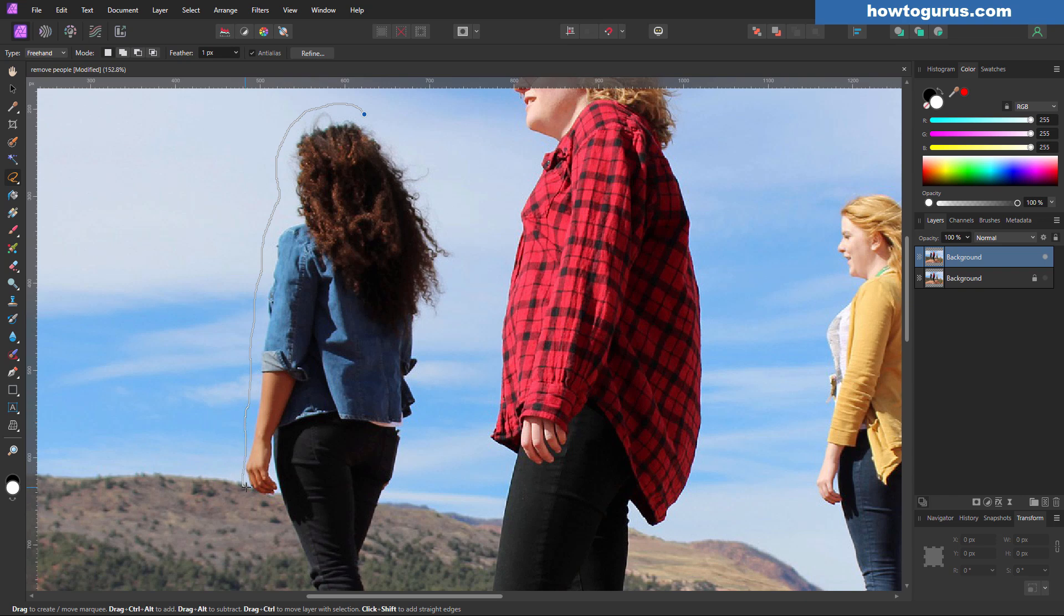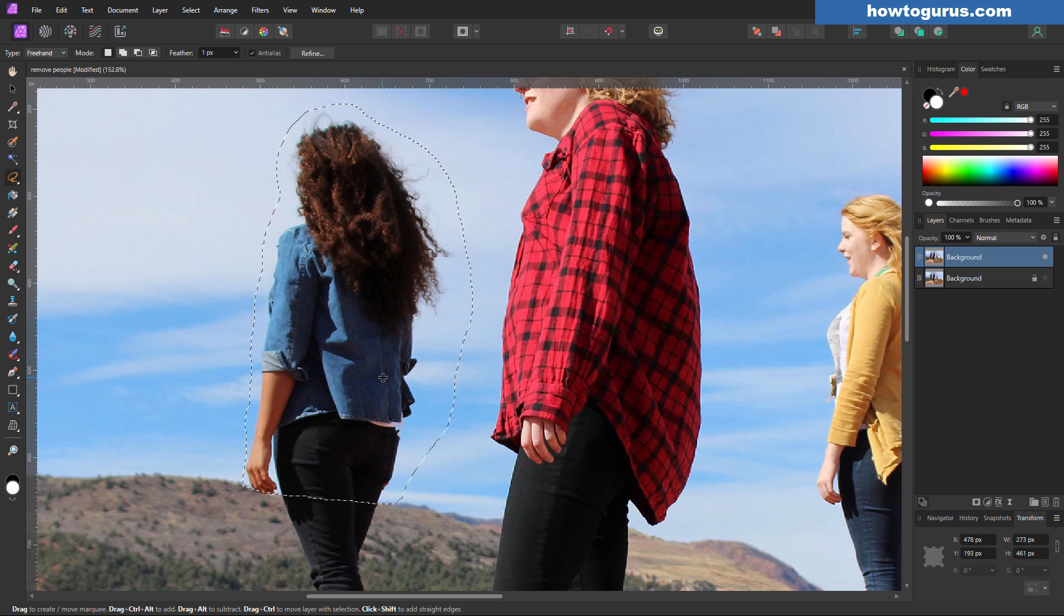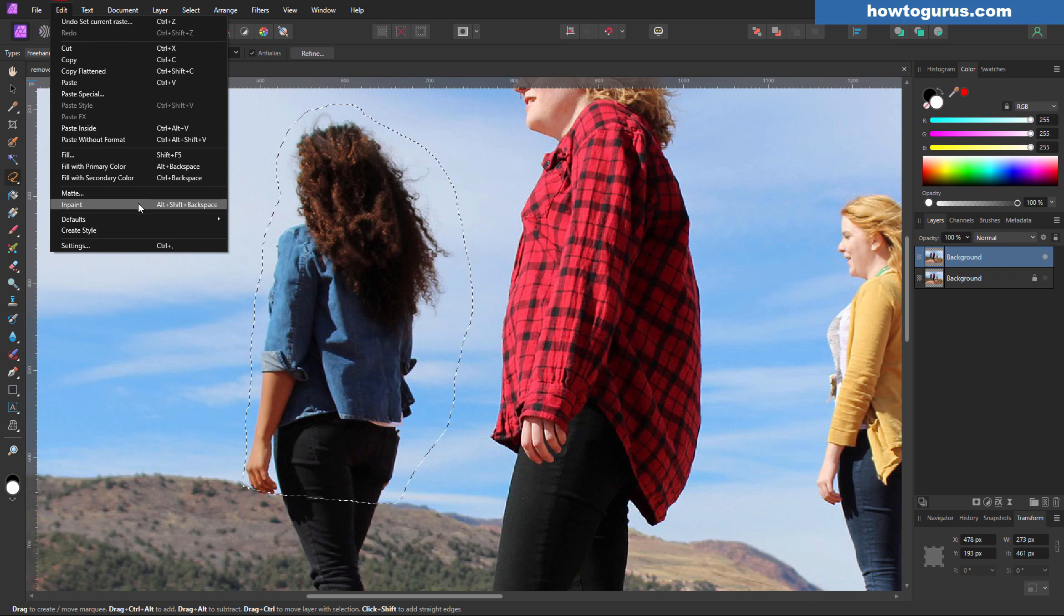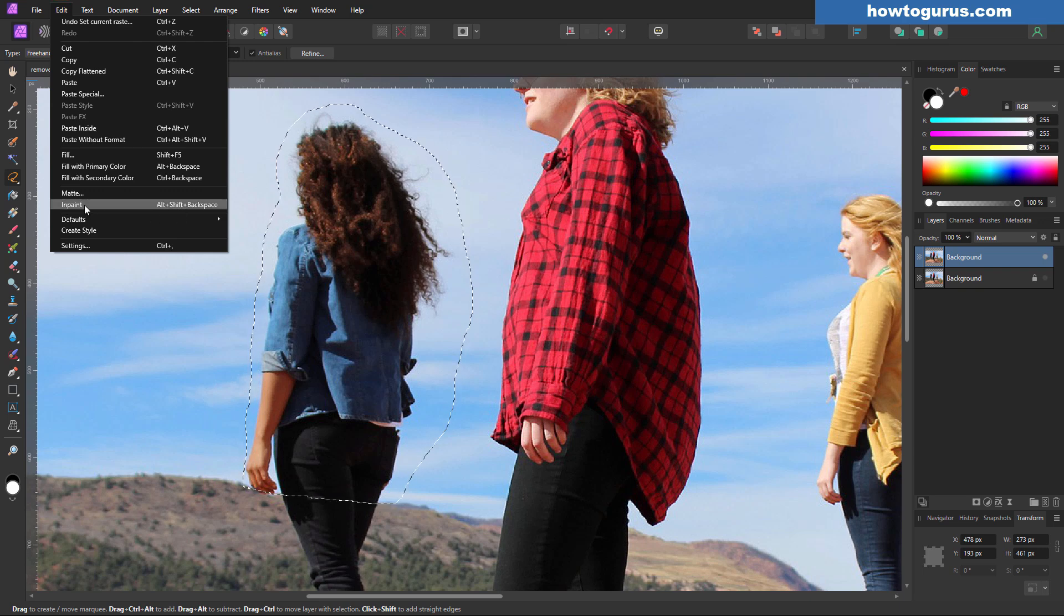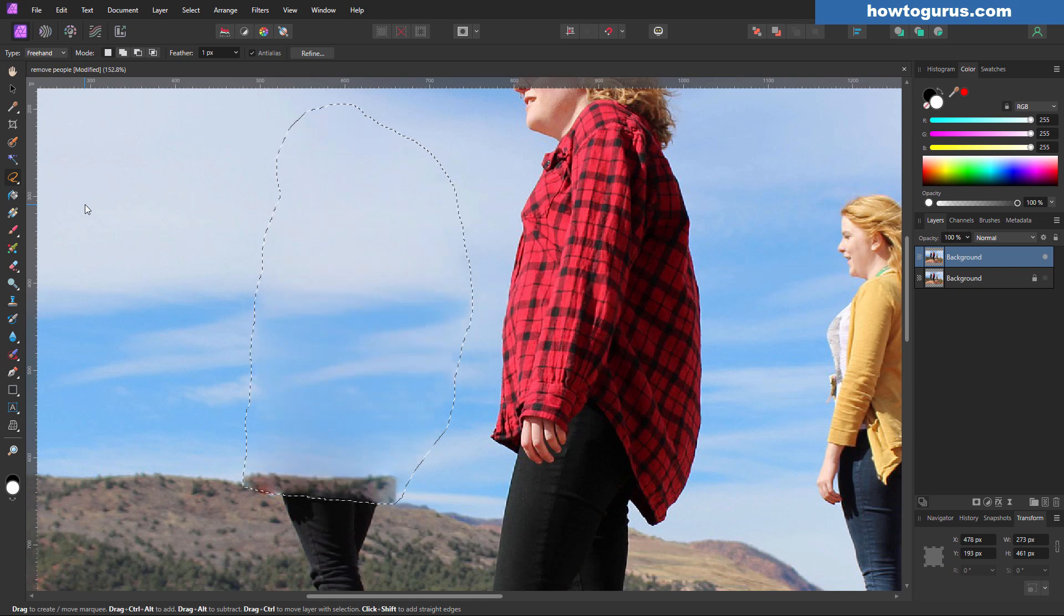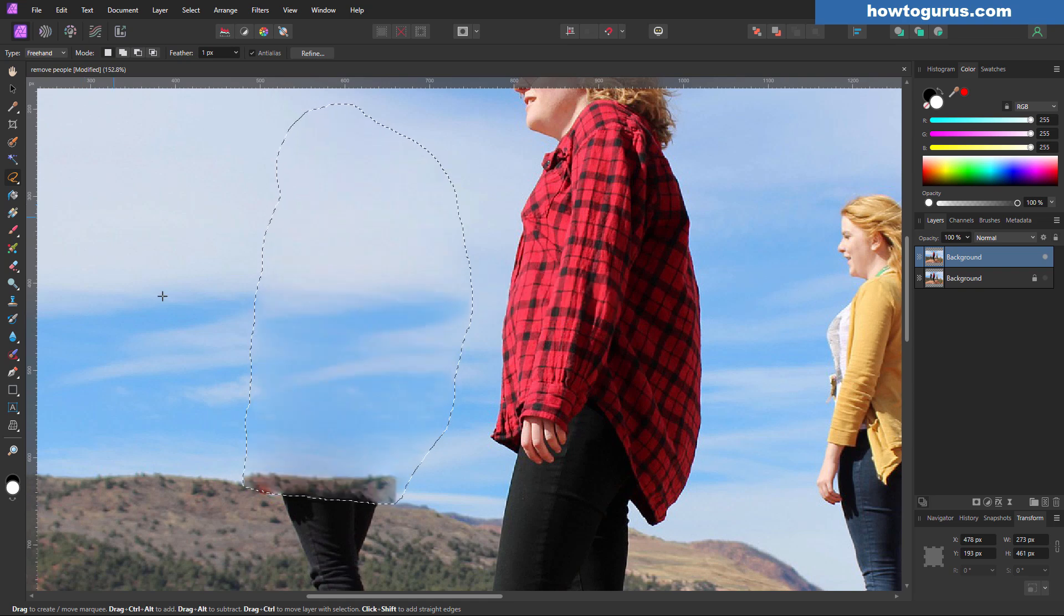Come down and then go right along where the top of the mountains are and just kind of guess in here. That's fine. And up around this side and back to the starting point. There's our selection. Let's now go up to Edit. Come down to Inpaint. Now this requires a selection like we just made there and will then work. This is going to go through and basically do a clone stamp kind of fix like that for us.